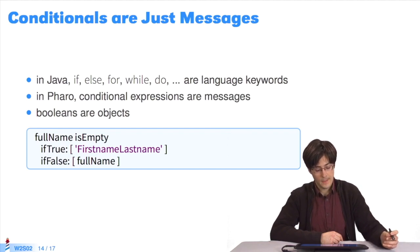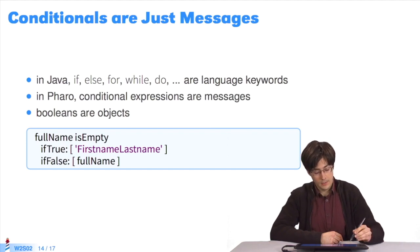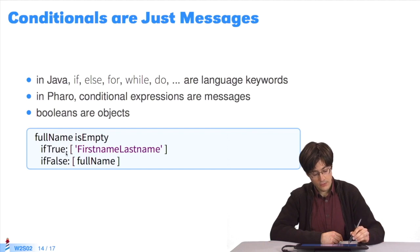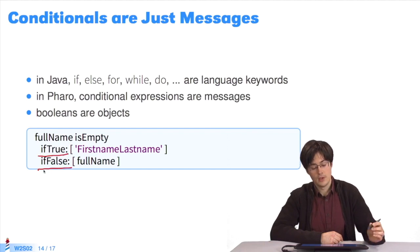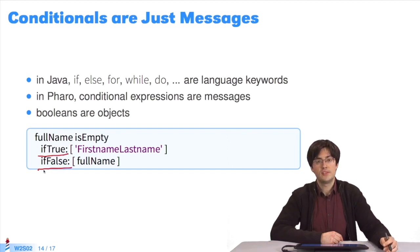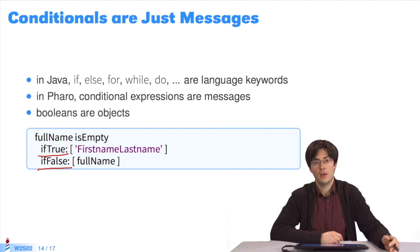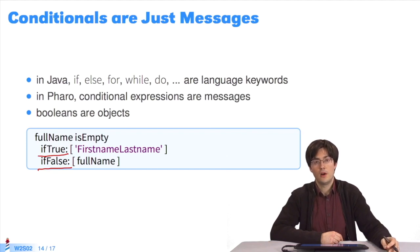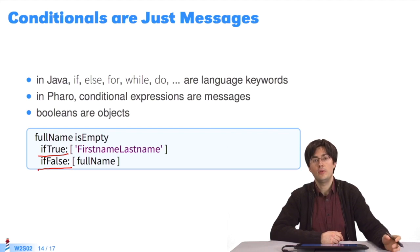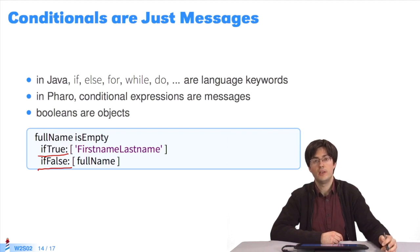In Pharo, for instance, to execute if, you send the message ifTrue:ifFalse:. It's a message you send to one Boolean. It takes two blocks as parameters. One is executed if the Boolean is true. One if the Boolean is false.